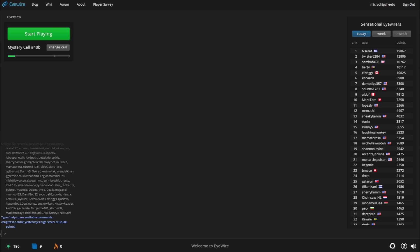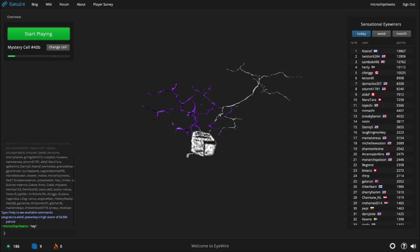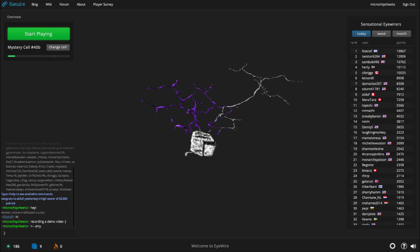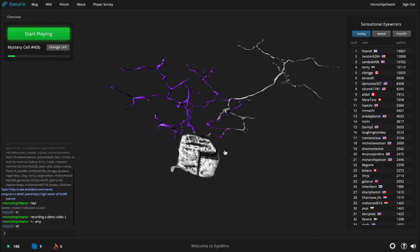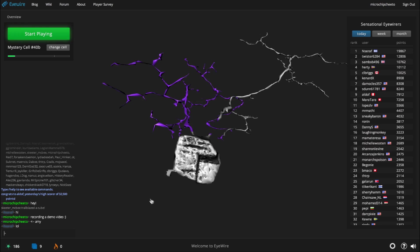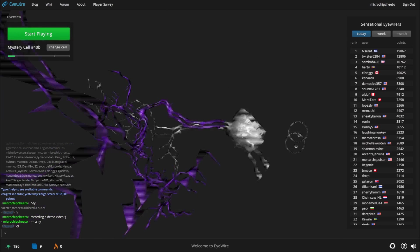When you log in, you'll see a neuron rotating, and chat in the bottom left-hand corner. Say hello! The neuron is interactive, so you can click and drag to rotate it around, or you can scroll to zoom in and out.